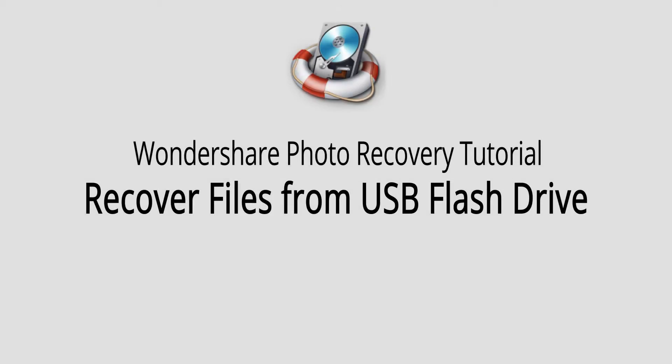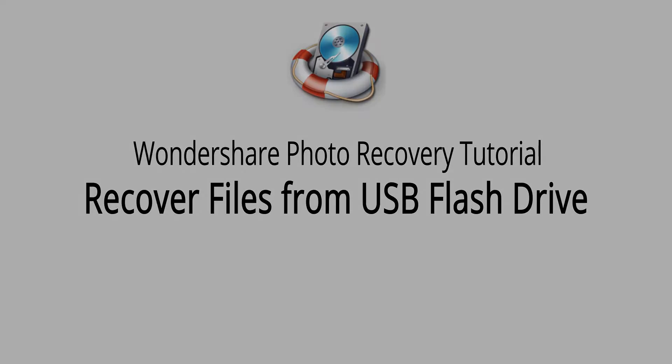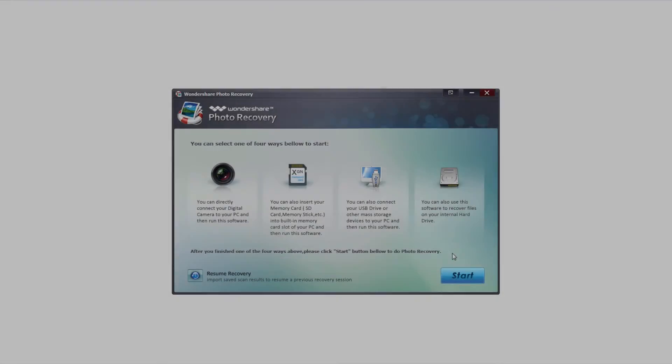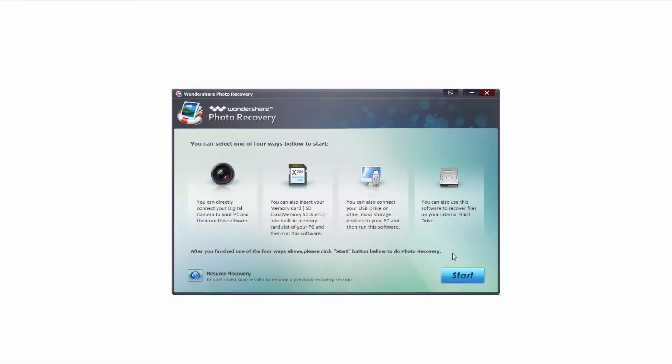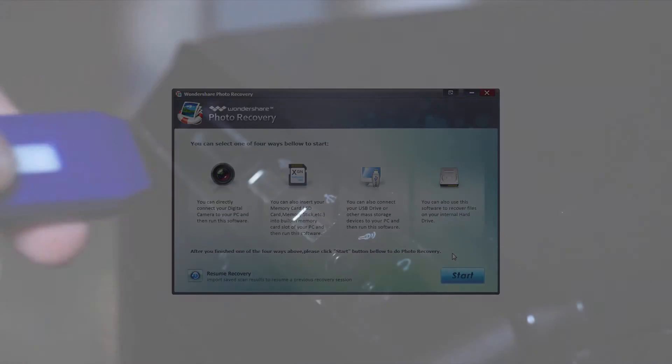Hello everyone, in this video I'll be showing you how to recover files from a USB flash drive using Wondershare Photo Recovery. The first step is to launch Wondershare Photo Recovery and make sure that your USB drive is connected.